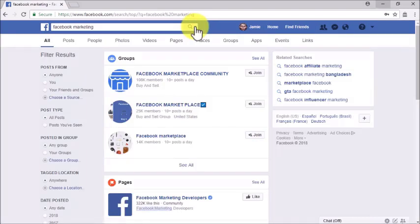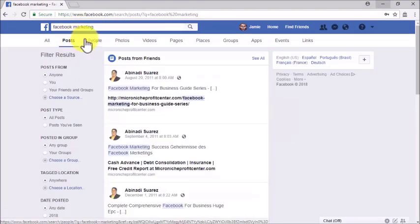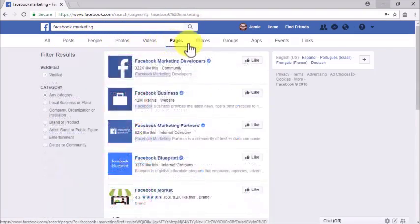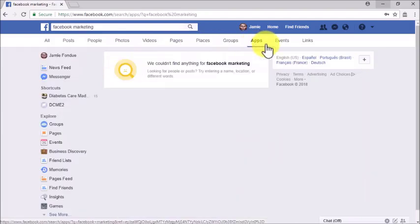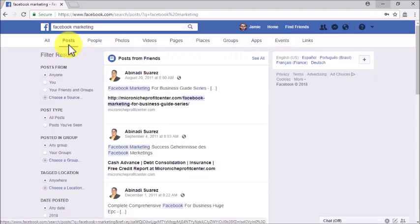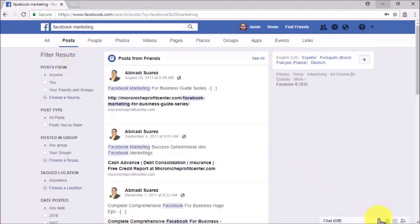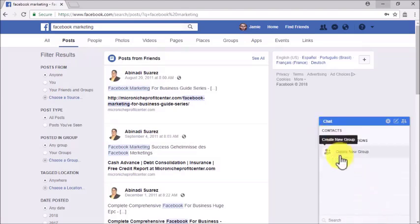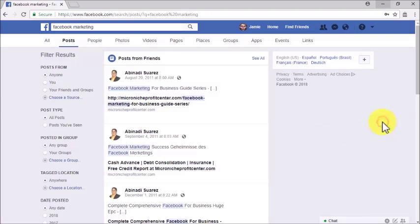Once on the search results page, you'll be able to refine your search using the Posts, People, Photos, or Videos tabs. You can filter your results according to criteria specific to each category. In the lower right corner, you will find Facebook Messenger, which is Facebook's chat feature.